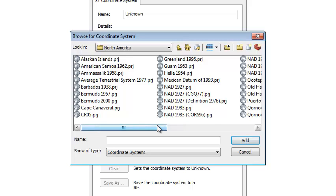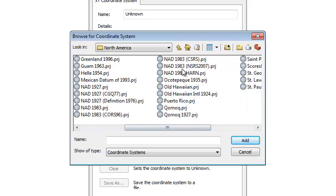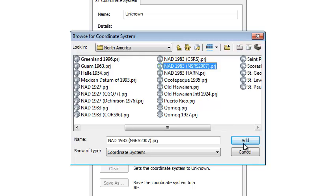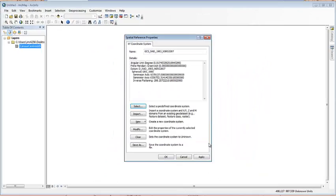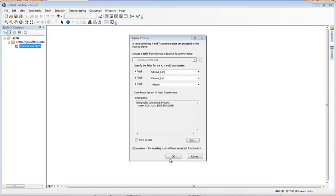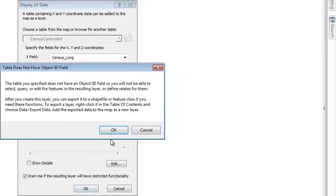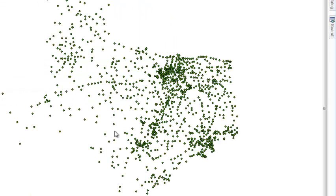So, let's go to the NAD 1983 2007 projection right here. We're going to add this, apply, and hit okay. Since latitude, longitude, that's good. And here's what happens. It took all these points and it placed them for us right here. So, we got all our points right here.